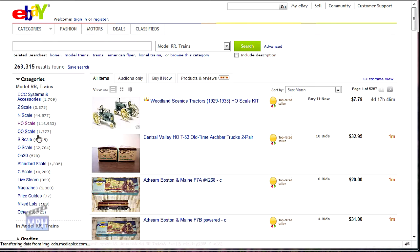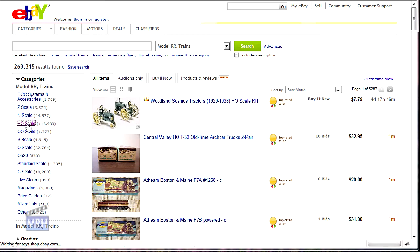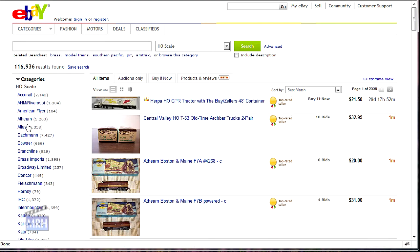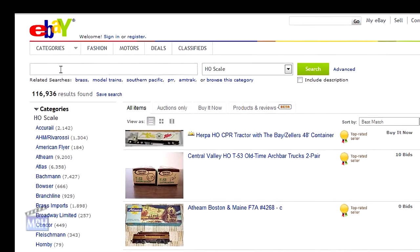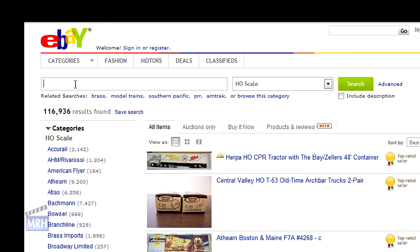I'm interested in HO items, so I click HO and get a whopping 116,000 items, or 2,300 pages. To deal with this many items, I need to do a search and narrow down the list to something manageable.